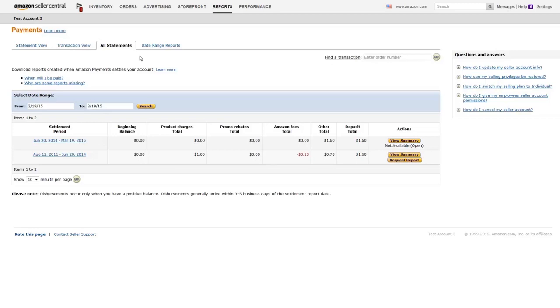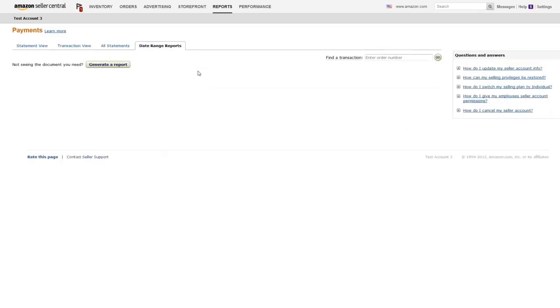Lastly, you can use the Date Range Reports page to generate individual transaction or summary reports for a specific period of time.